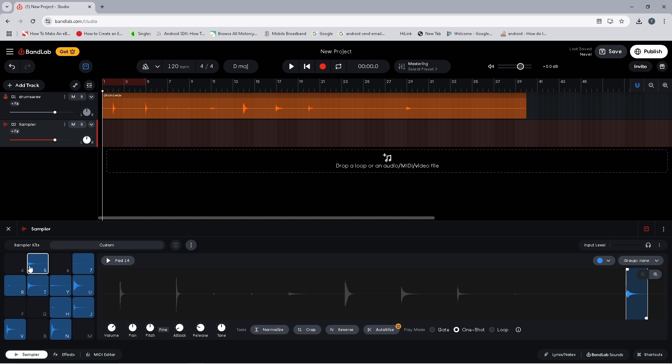Now you might be wondering why the drum sounds are added to these particular sampler pads. The sampler pads can be played with MIDI key notes, and the key notes of these pads correspond to the standard BandLab MIDI drum kit key notes. So now you can play this sampler drum kit on an electric drum kit the same way you can play a BandLab virtual instrument drum kit or the BandLab drum machine.